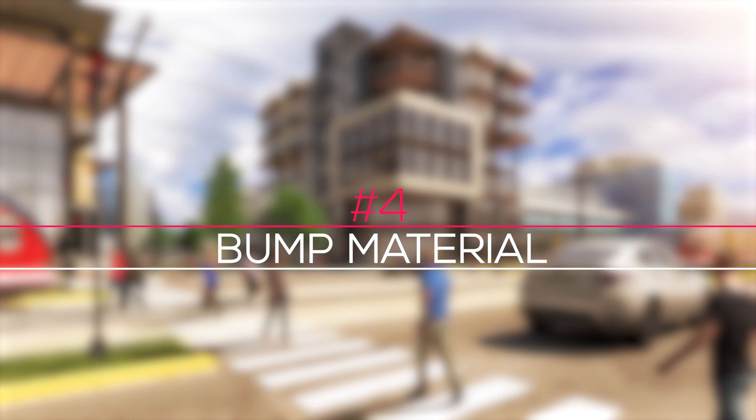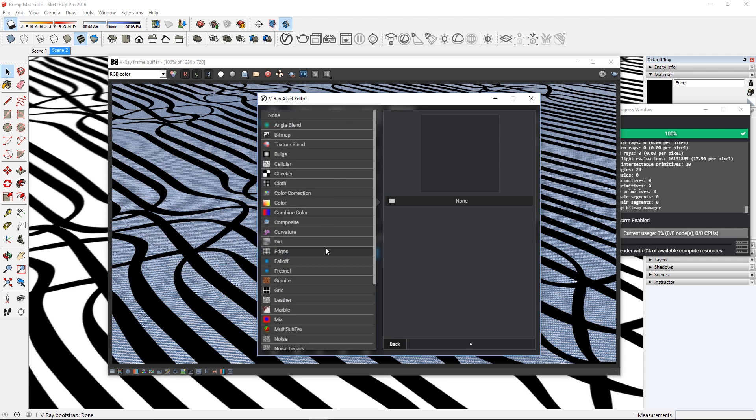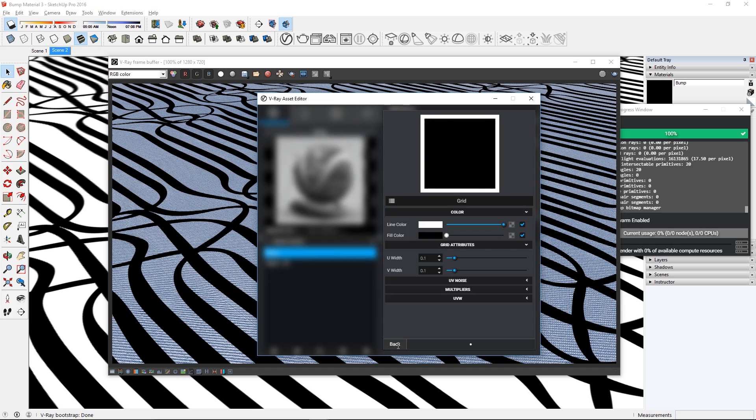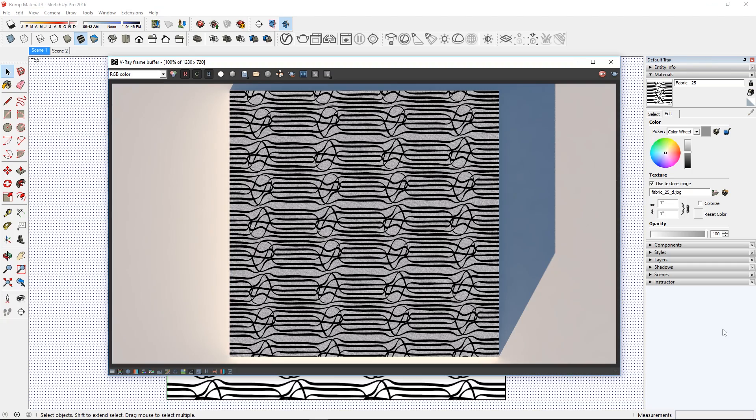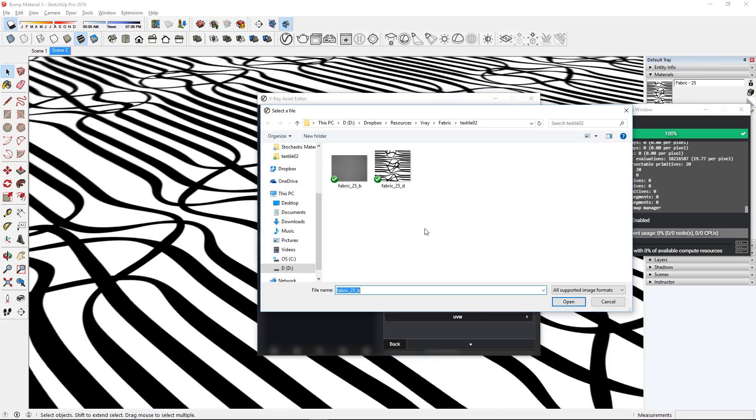Number 4, Bump Material. The bump material allows you to stack multiple bump maps together to create a more complex surface material. For example, here I have a cloth material with a fabric texture for the bump map. I can add more bump maps to this texture by using the bump material.